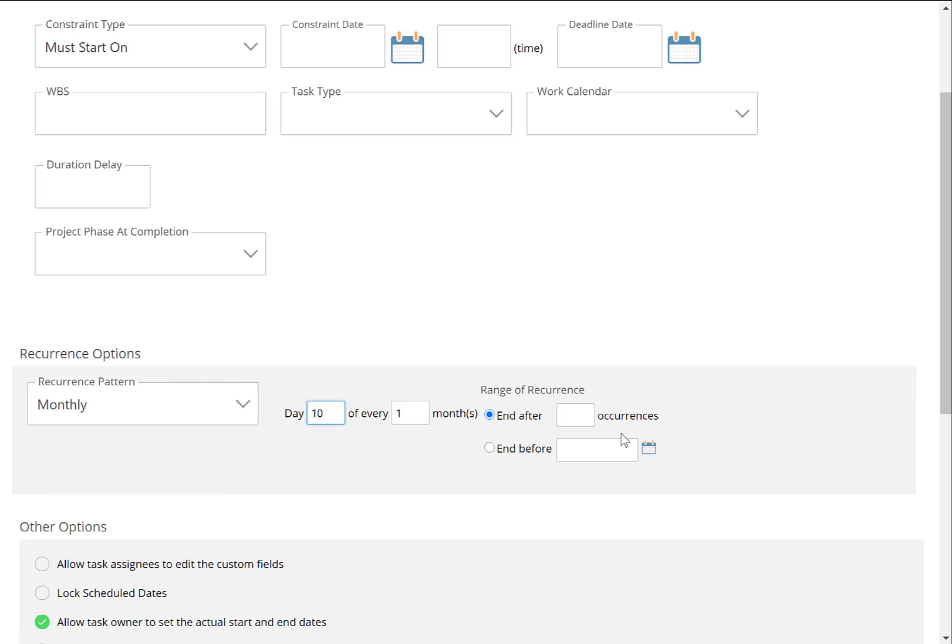And we can say that it can end after 12 occurrences if we want it to be all year, or you can say December 31st of next year, whenever you'd like it to be.